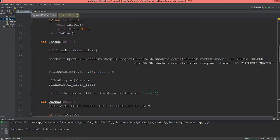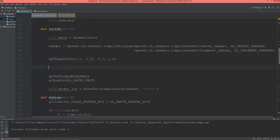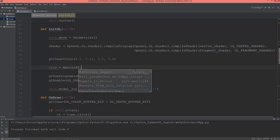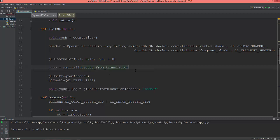So now, here I'm going to set up first a view matrix. So view equals matrix44.create_from_translation, give it a vector3. This will be the view matrix, so I'm going to put the view on x zero, y zero,